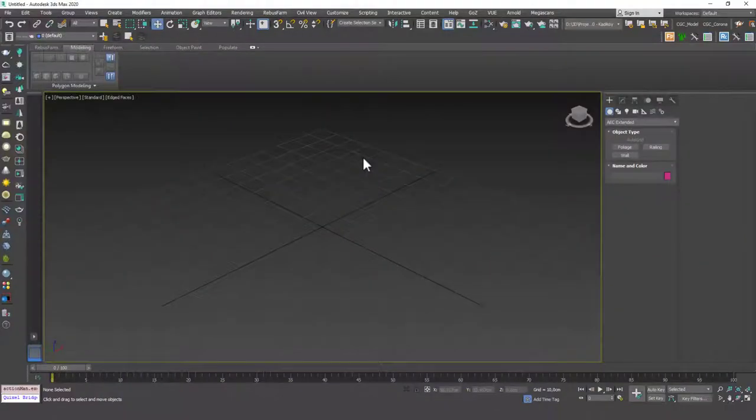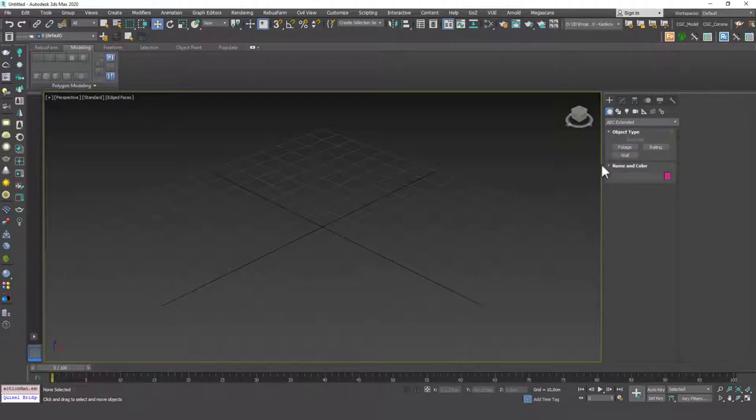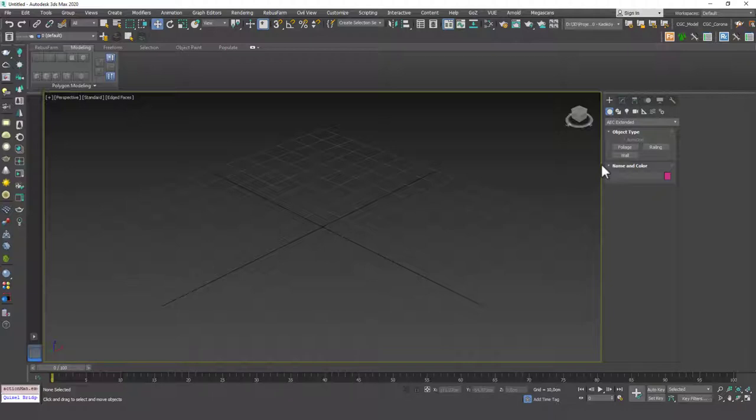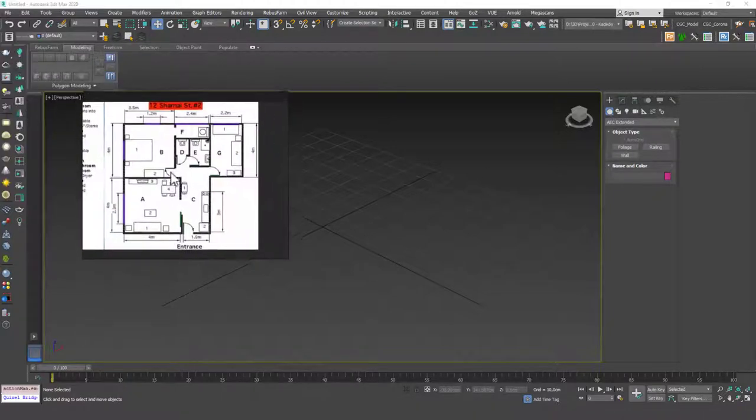Hello friends, welcome to a new 3ds Max tutorial. In this lesson we're going to learn about the wall command in 3ds Max. This is not a very different or very interesting tool, but it is a tool that will add some speed to our process as we build walls in 3ds Max.